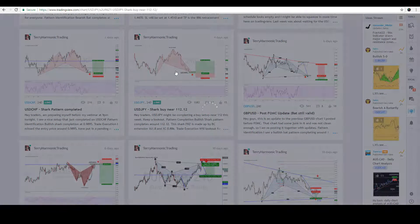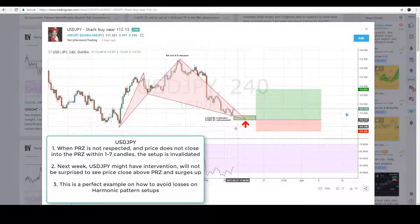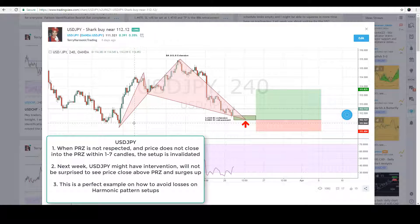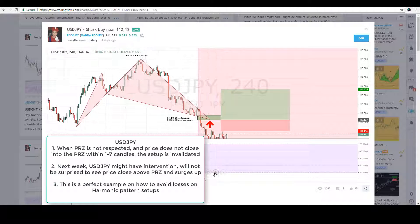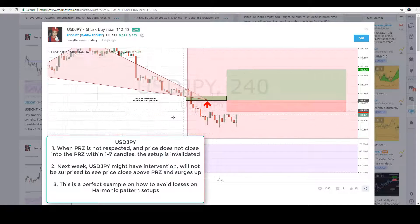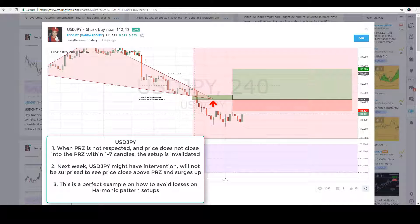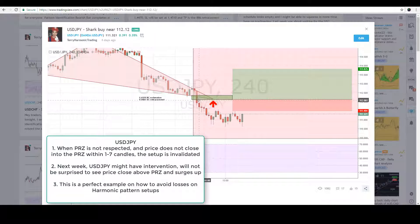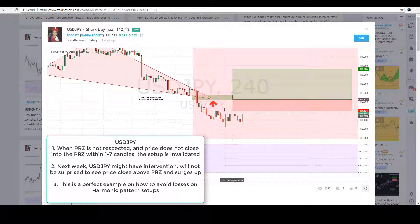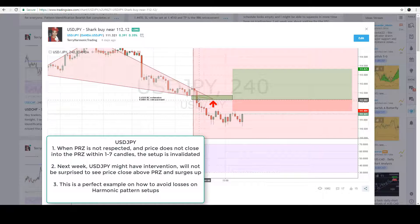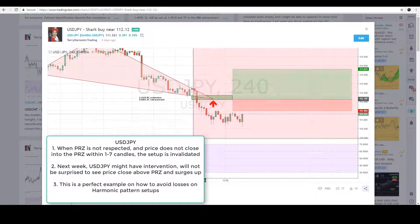The third setup is USD/JPY — a bullish shark pattern. This is why it's always important to learn the right way to execute harmonic trade setups. For this setup, after completing the PRZ, price did not stall around there and did not reverse within the next five to seven candles. This tells me the PRZ is not being respected and there is no trade on this setup at all. This is how you avoid losing trades in harmonic trading.